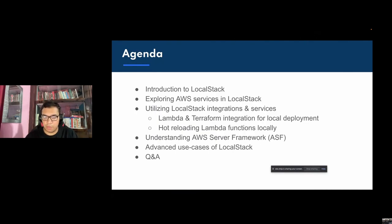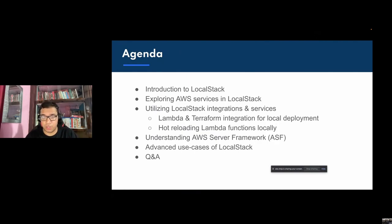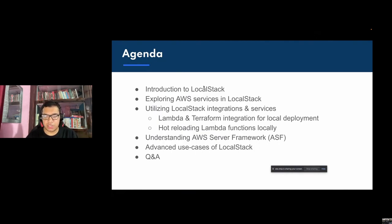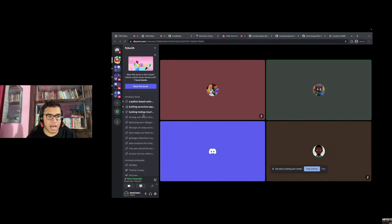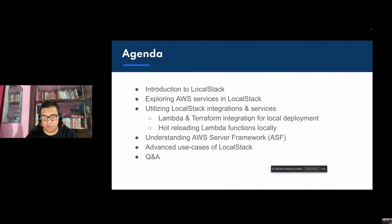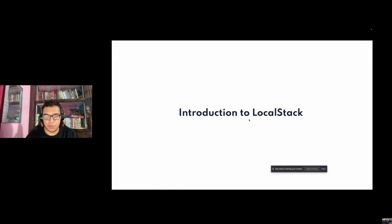Next, we'll check out some demonstration use cases and integrations for getting started with LocalStack. Finally, we'll conclude with an understanding of the AWS Server Framework, aka ASF, which we use to track AWS API changes, and some advanced use cases of LocalStack for building reproducible cloud and machine learning applications. You can use the Discord server or YouTube live for questions.